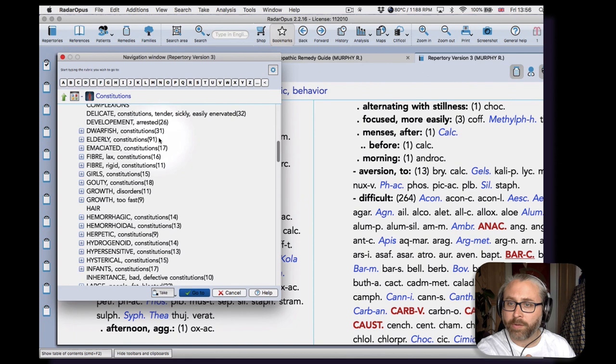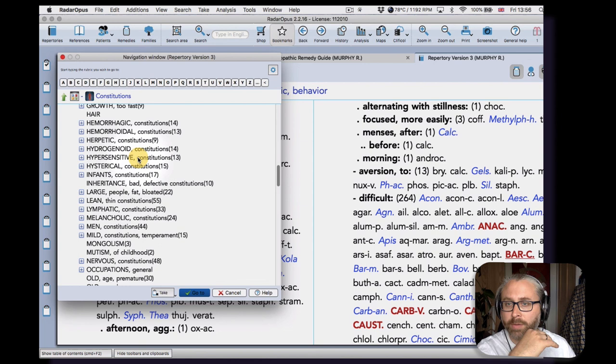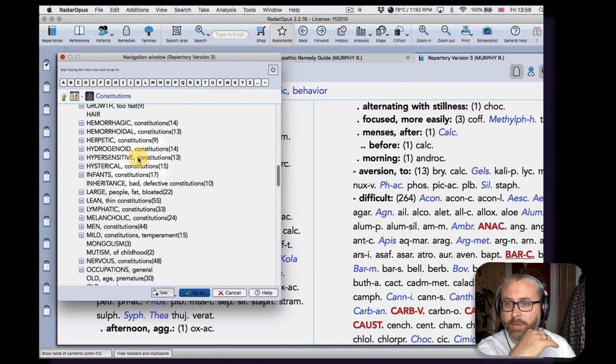So if you click, you go in to see all of the rubrics. Then if I go into one, I'll see the sub-rubrics. This is also a very useful rubric for when people always seem to respond to any remedy with aggravations.